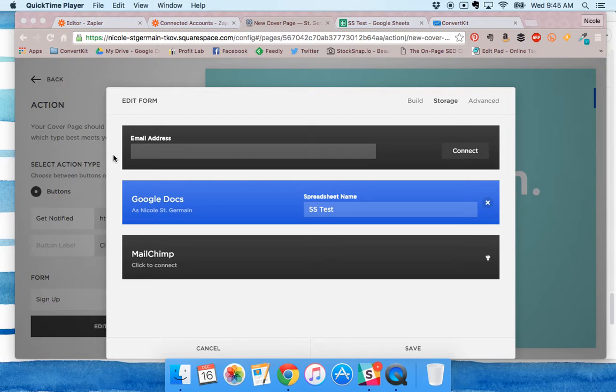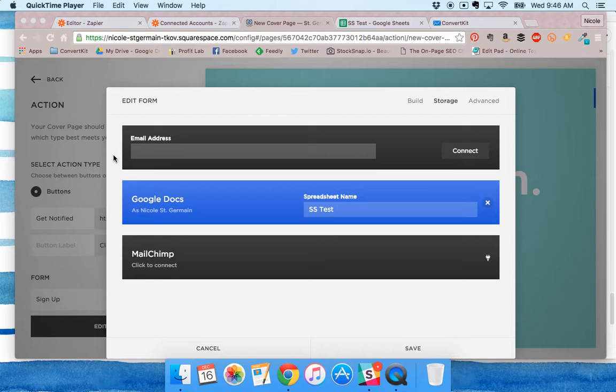What I did was connect my Squarespace form with a Google Doc, then used Zapier to send the information from that doc to ConvertKit. I'll show you how.